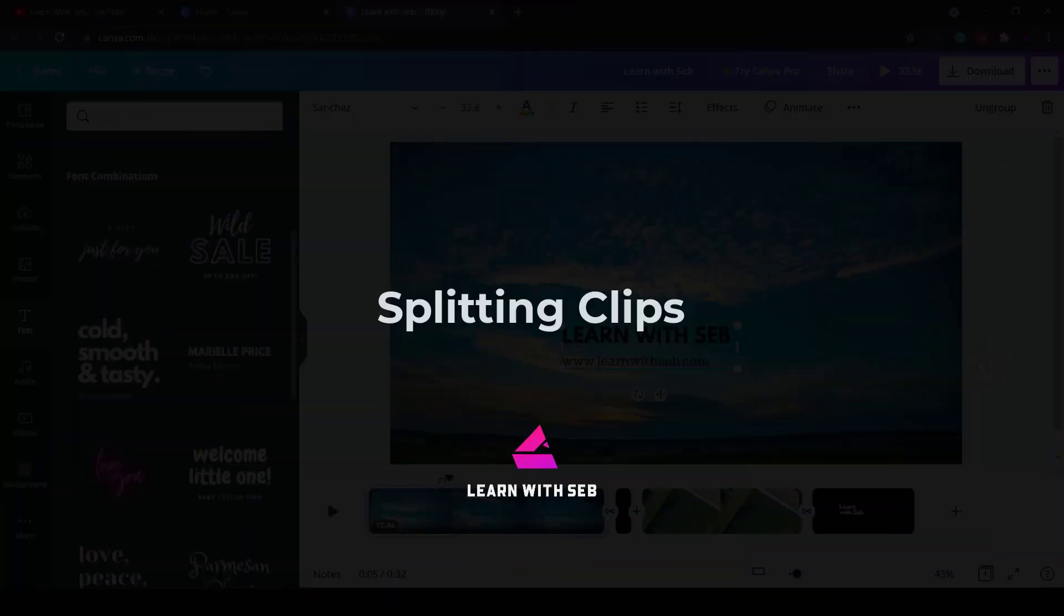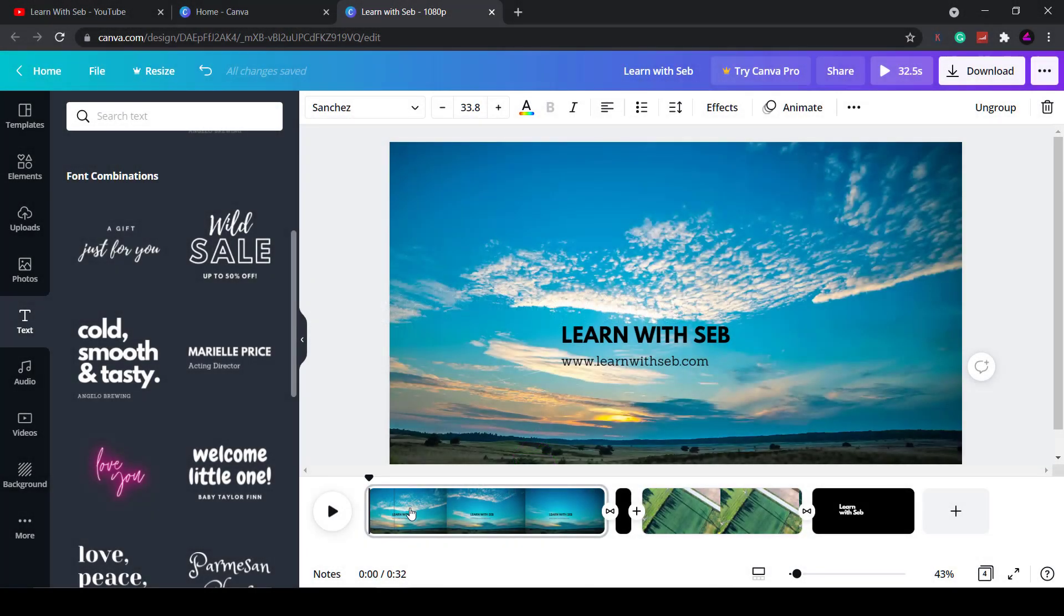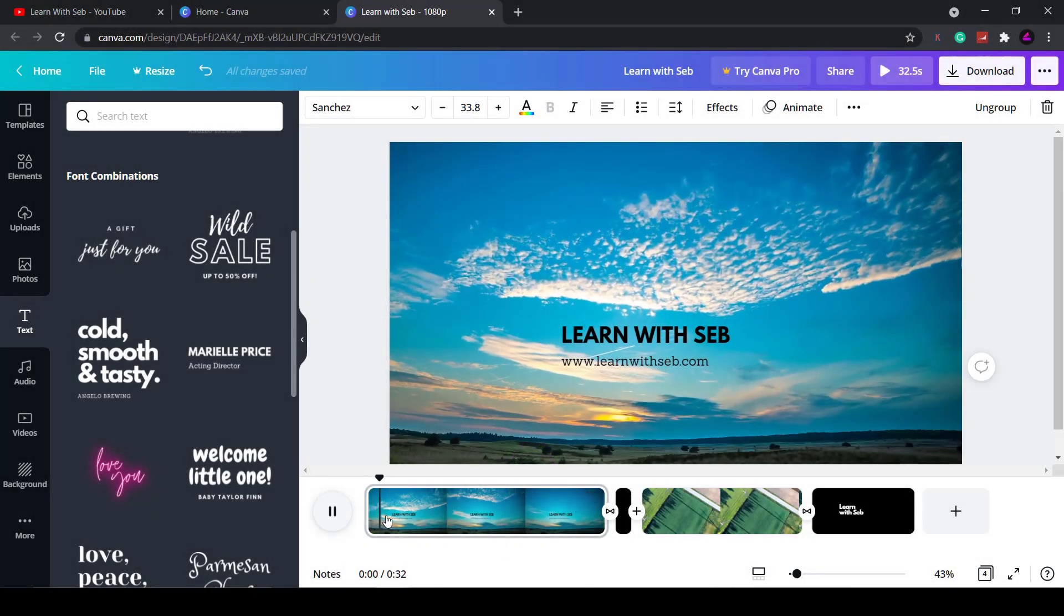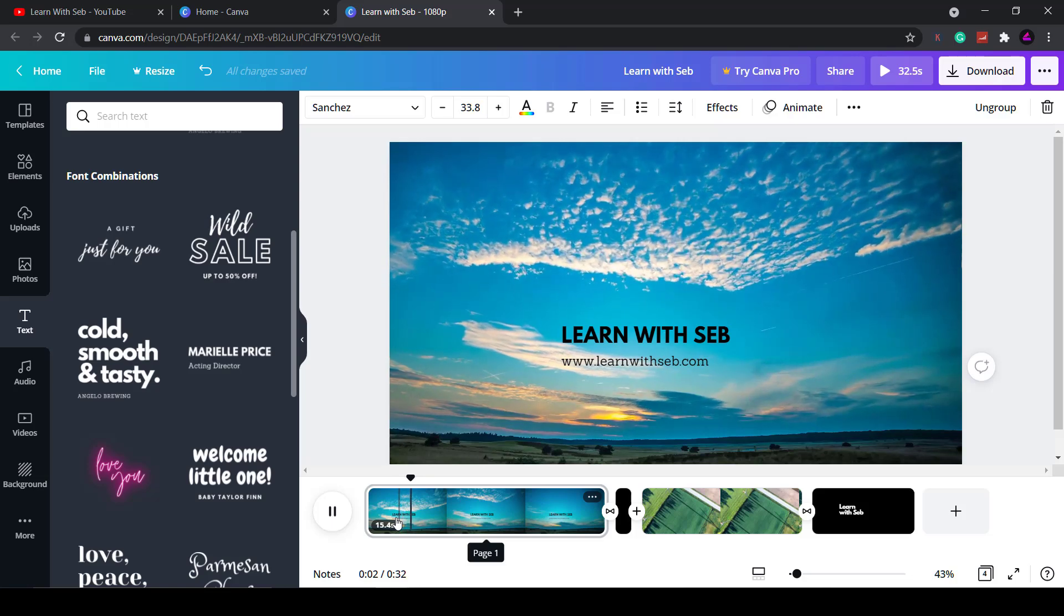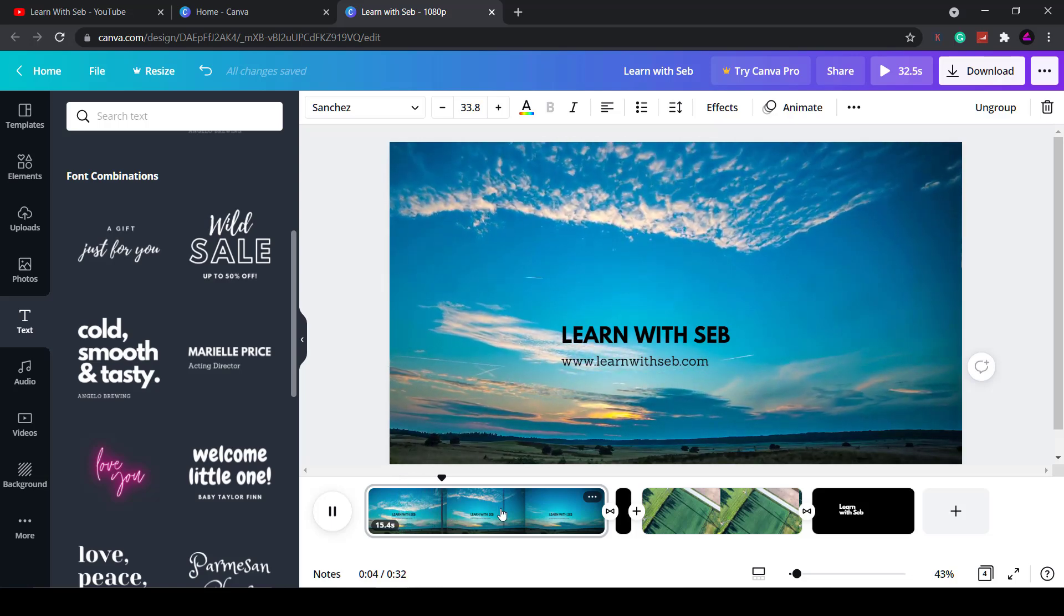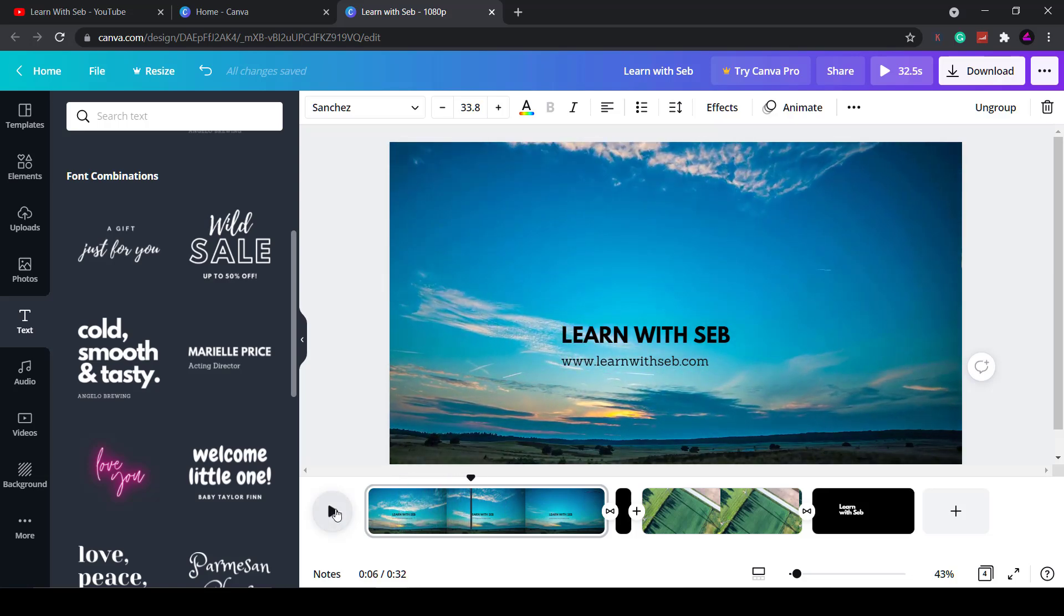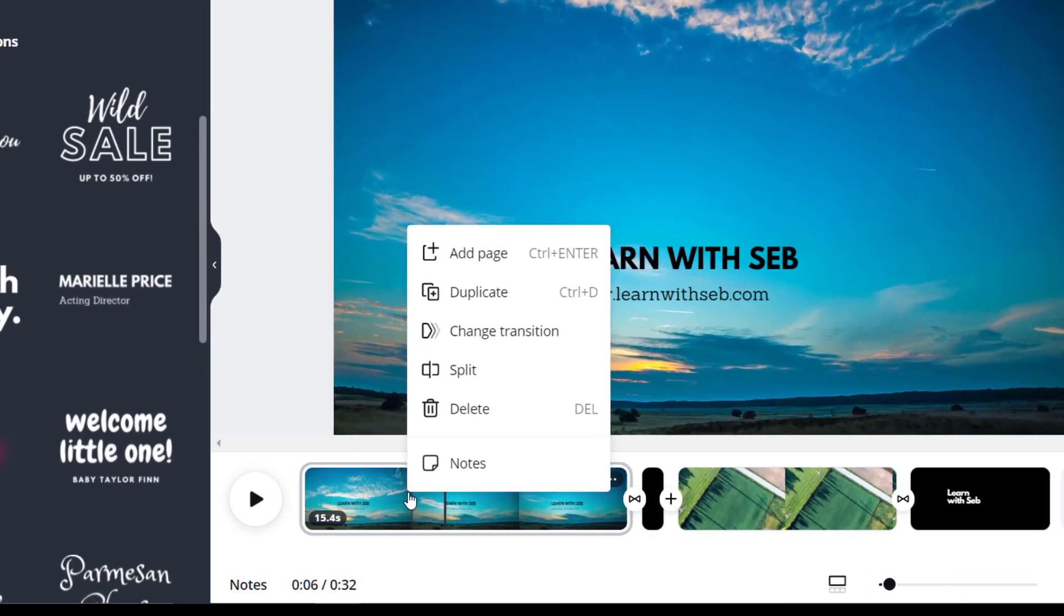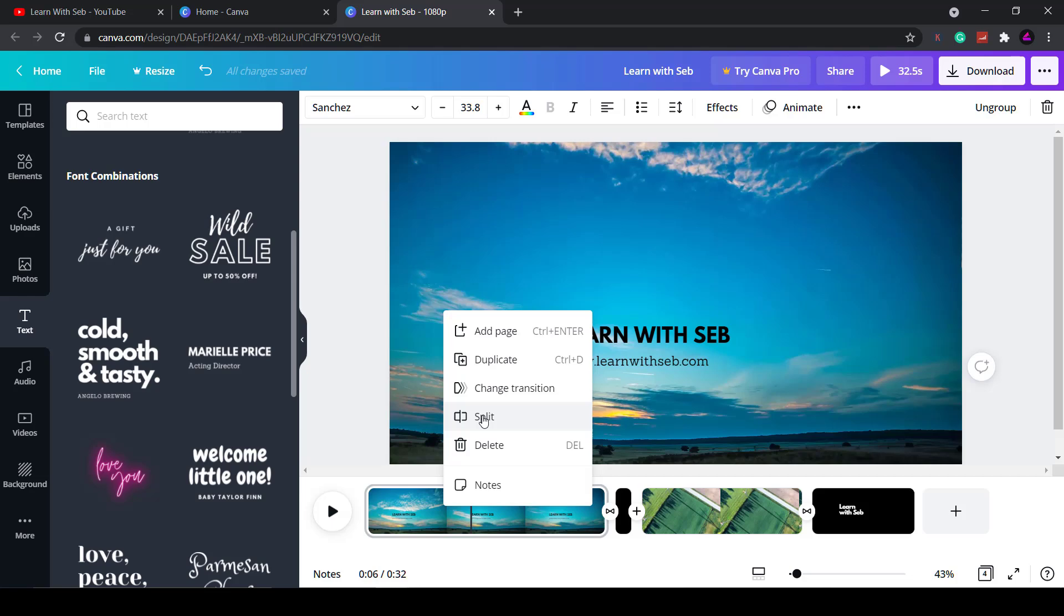Another thing you can do on the timeline is split the clip. This is useful if you want to add different text to appear over the same video clip. So if you have one long video the problem is when you add text it appears during the whole duration of this video. So if you don't want this to happen a useful workaround is to split the clip and then add different text to that separated clip. So what I'll do is right click and it's got split here. I'll split that.